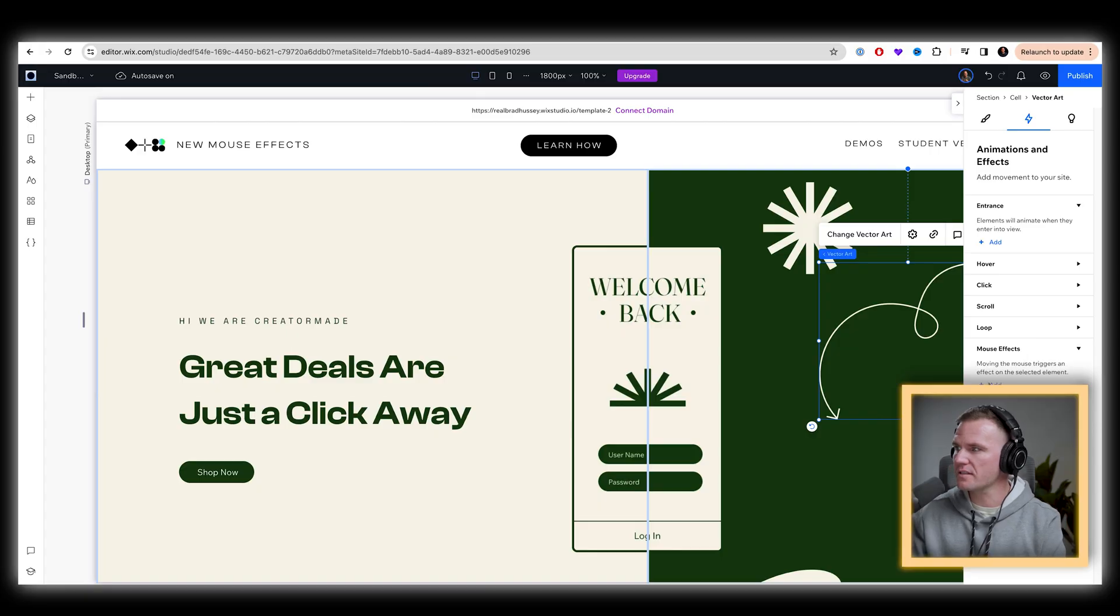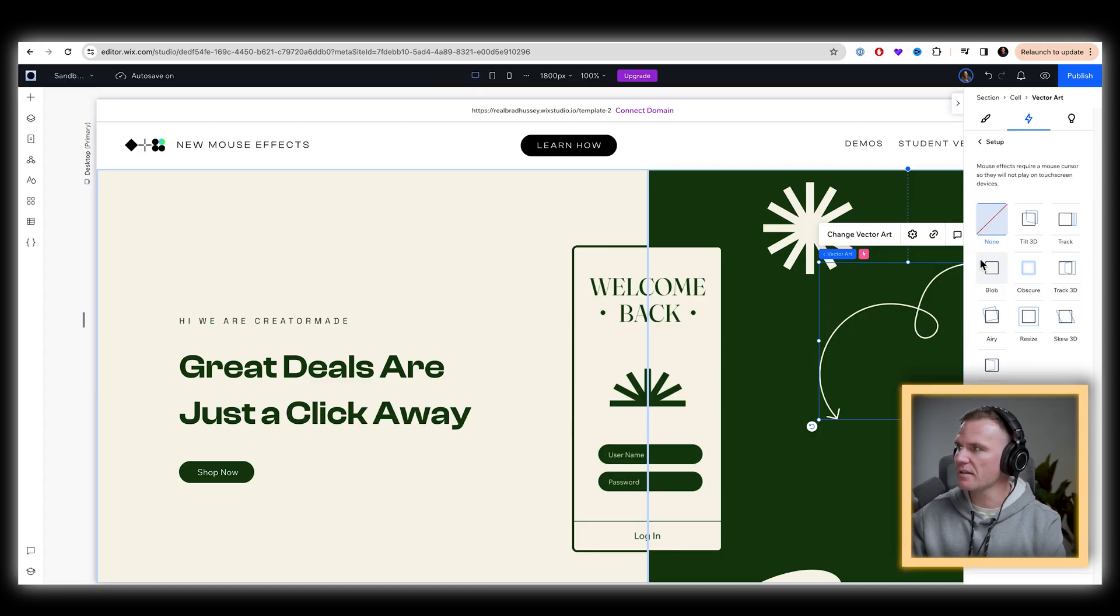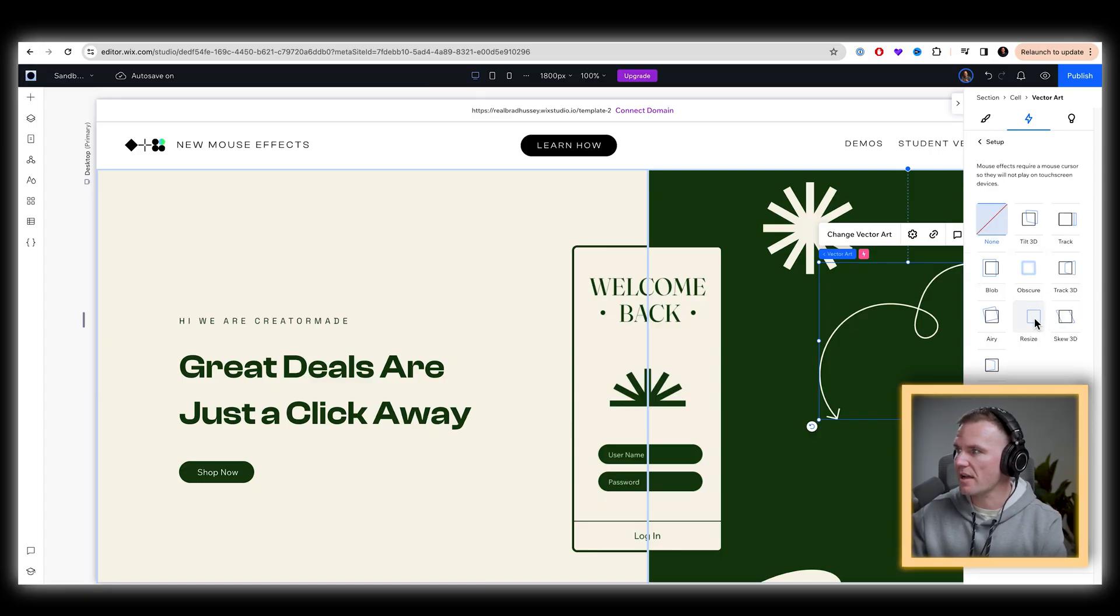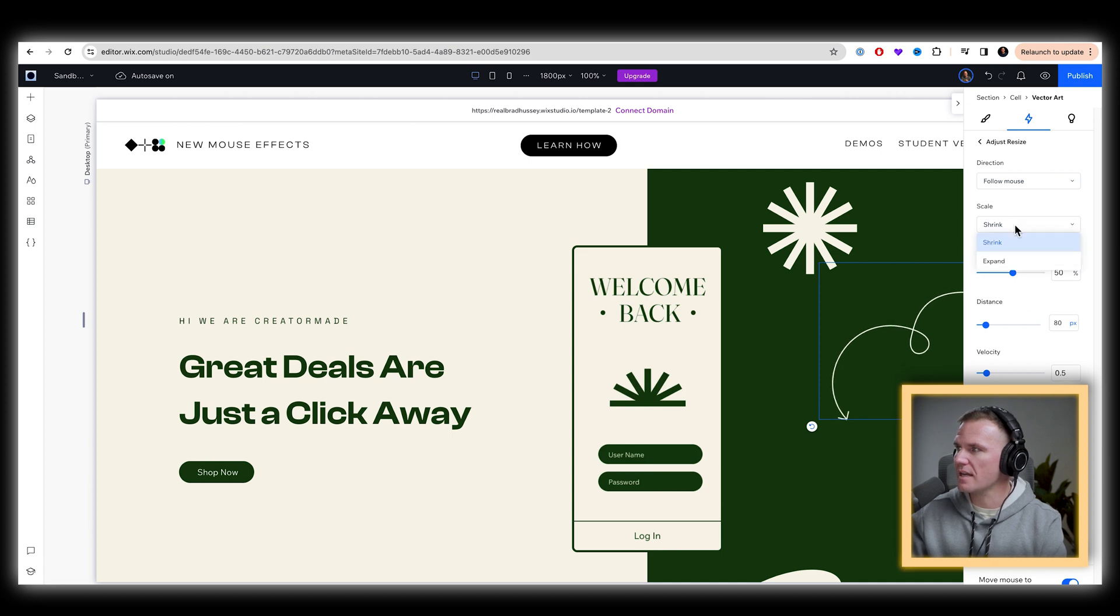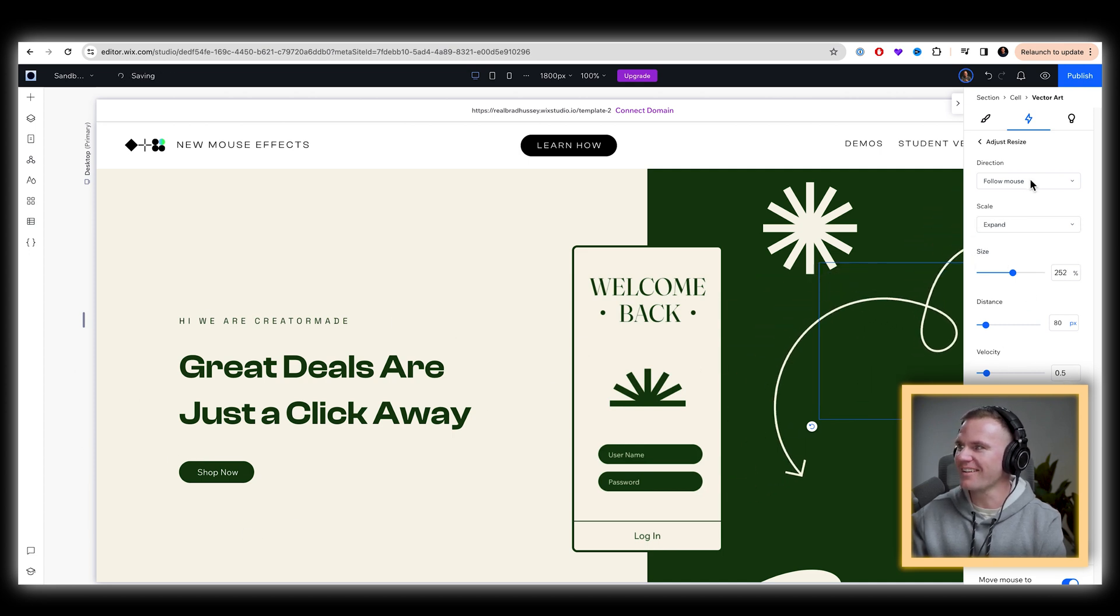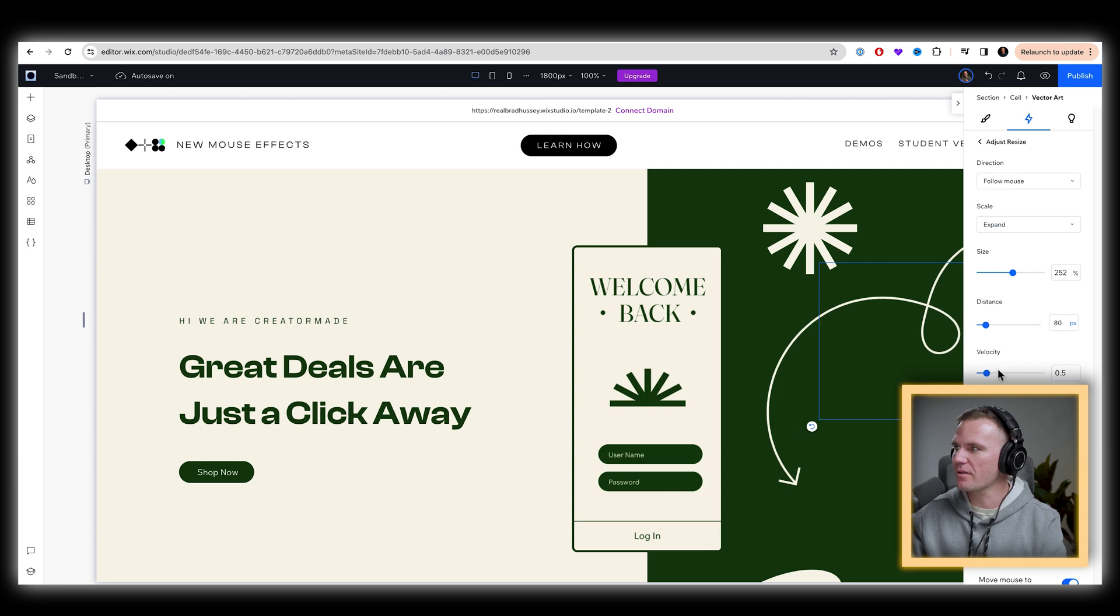Select a little arrow here. Mouse effects. Add let's make it resize. Should we do that one? Yeah. Resize. Let's have it expand as we get further away. That's fun. And we'll have it follow the mouse. The velocity is going to be a little more sluggish and the size, not too big.